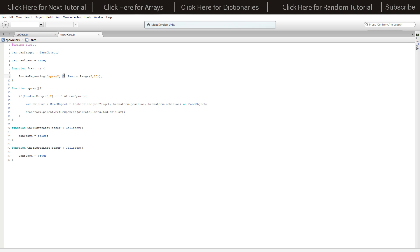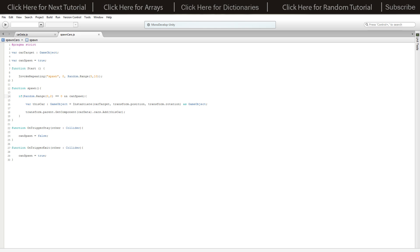Our spawn function we're calling every 5 to 10 seconds. It's going to have a 50-50 chance. As long as can spawn is true, it will create a variable of this car which will be our car target spawned at the position that we are and our rotation as a game object.